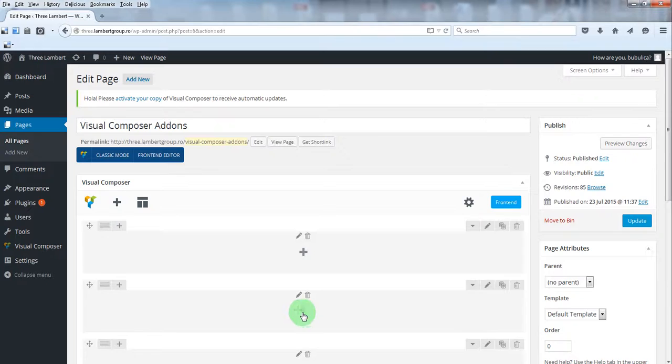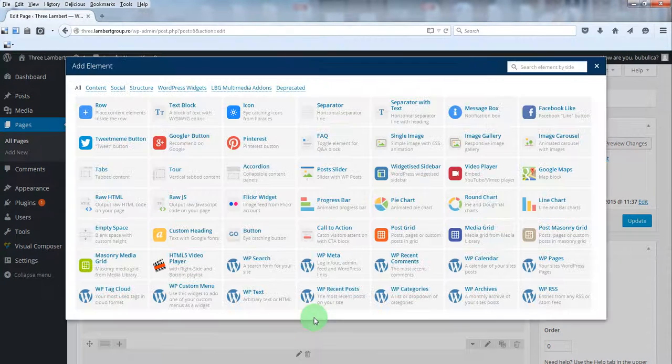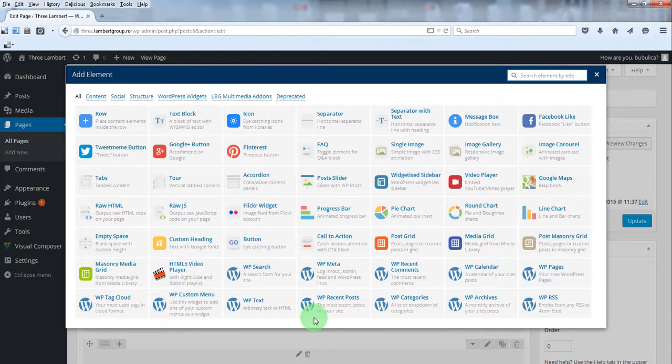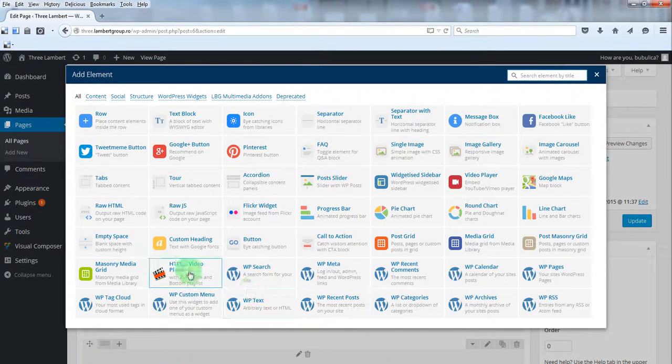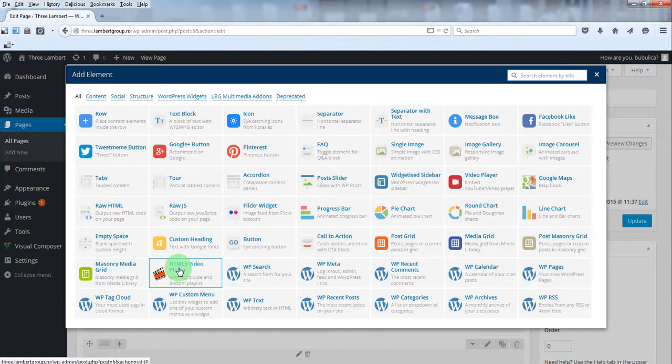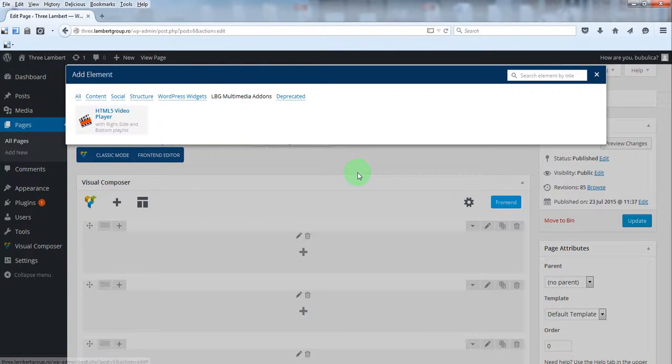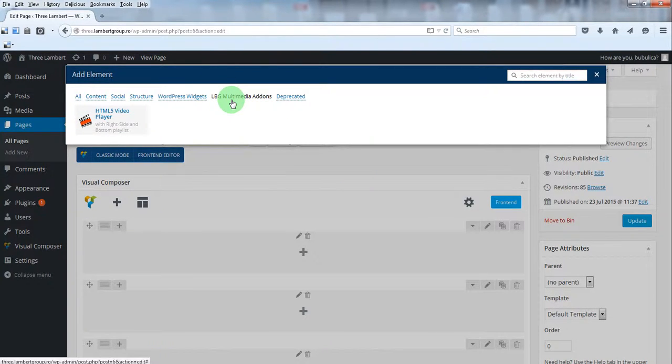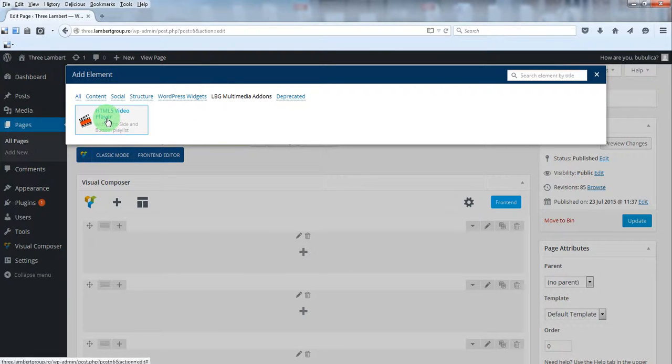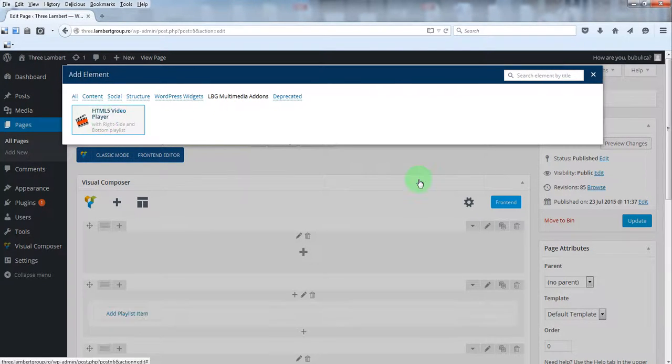From the Visual Composer add-ons list, select it from here, or you can go to this submenu and select it from here.